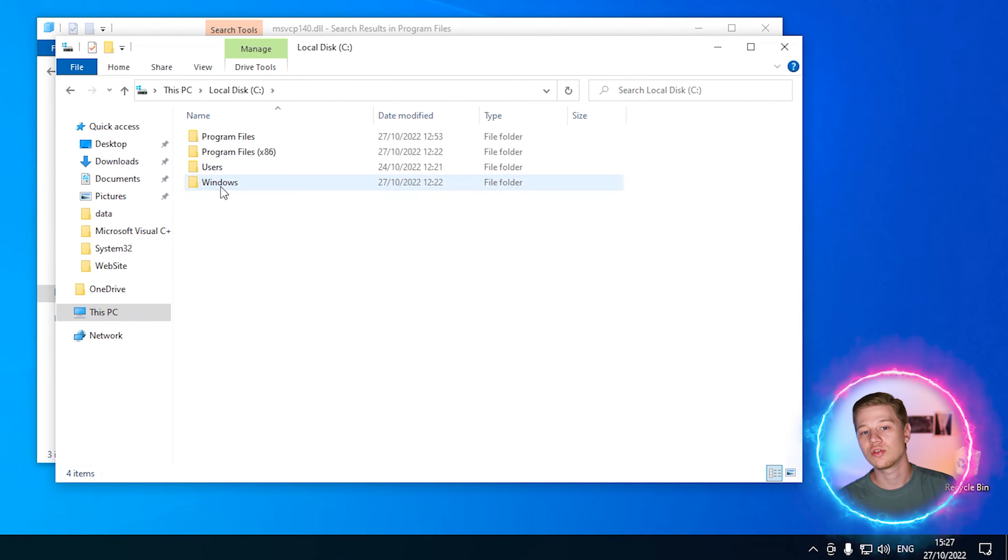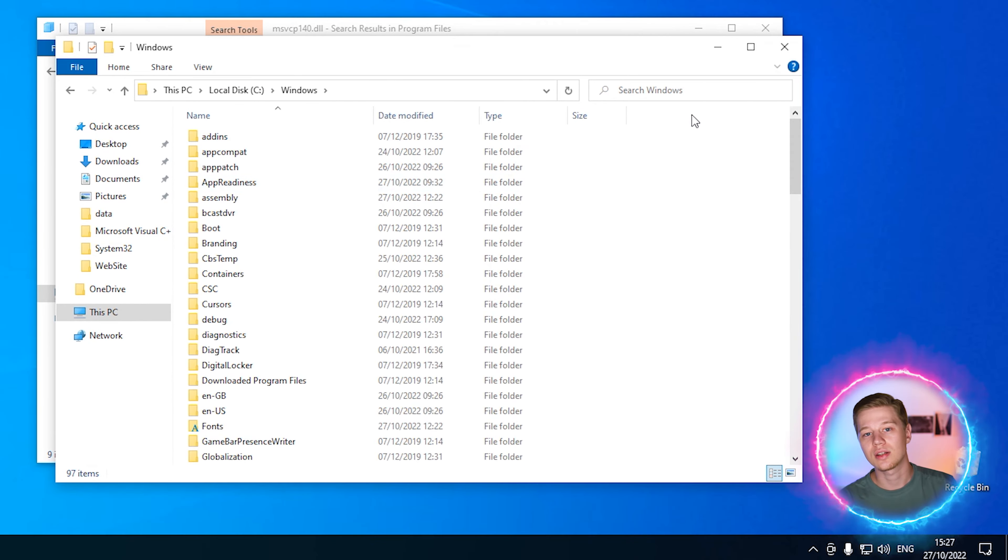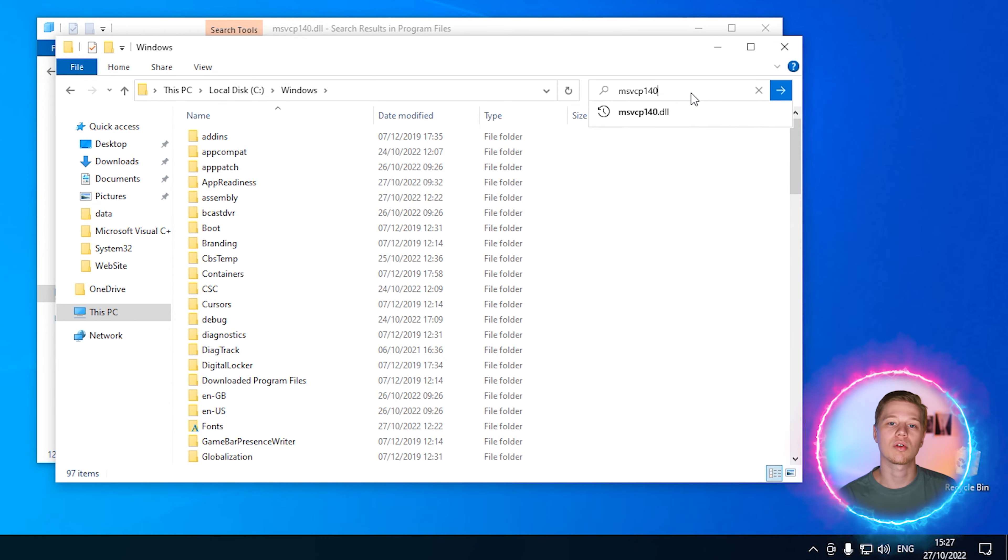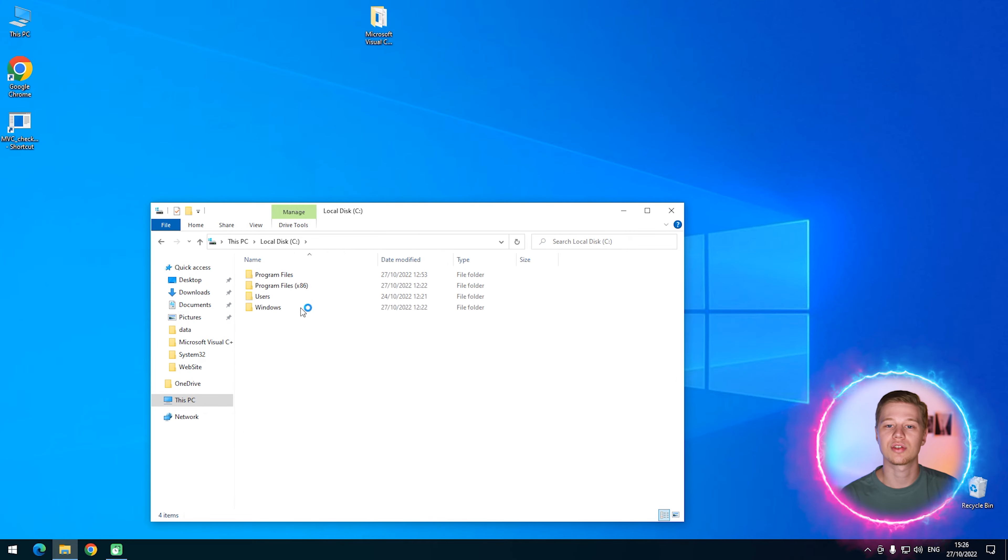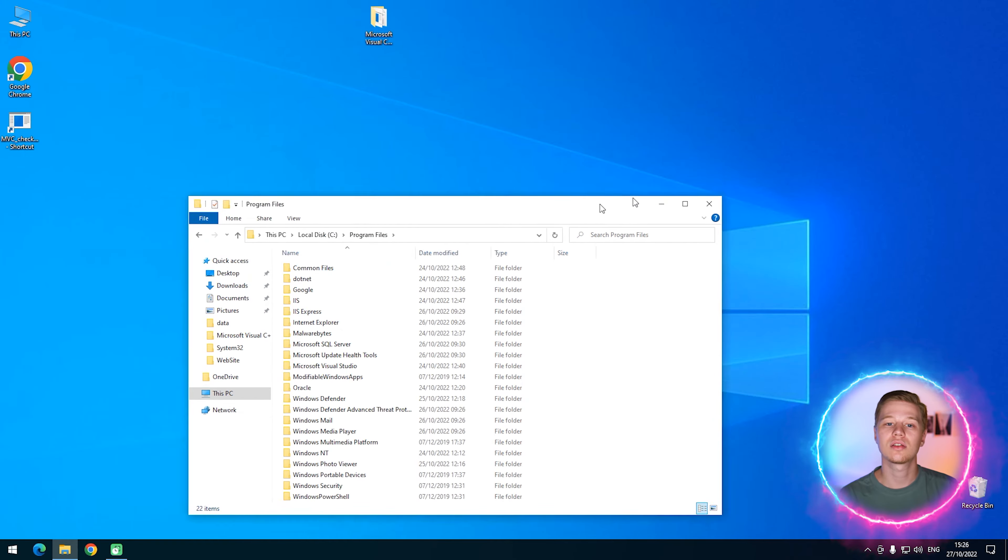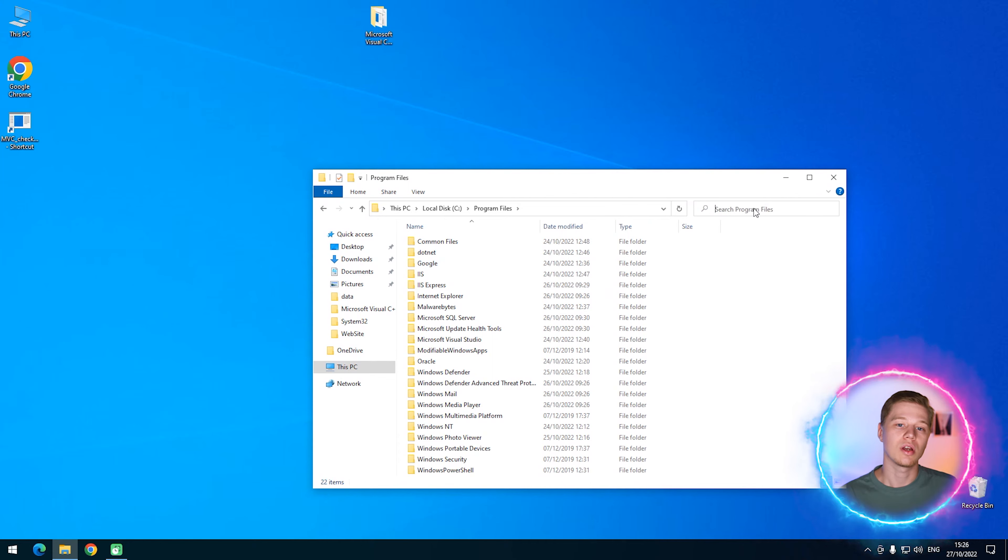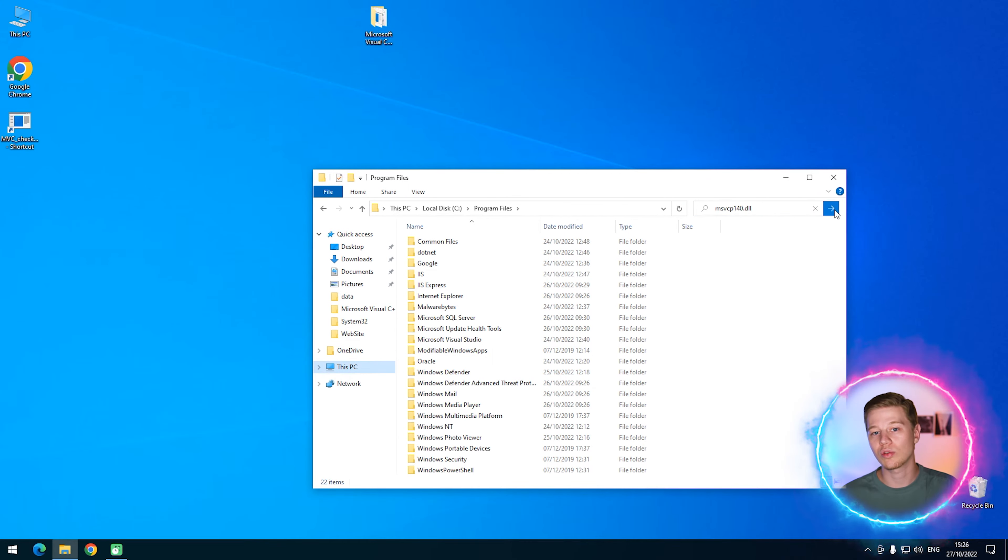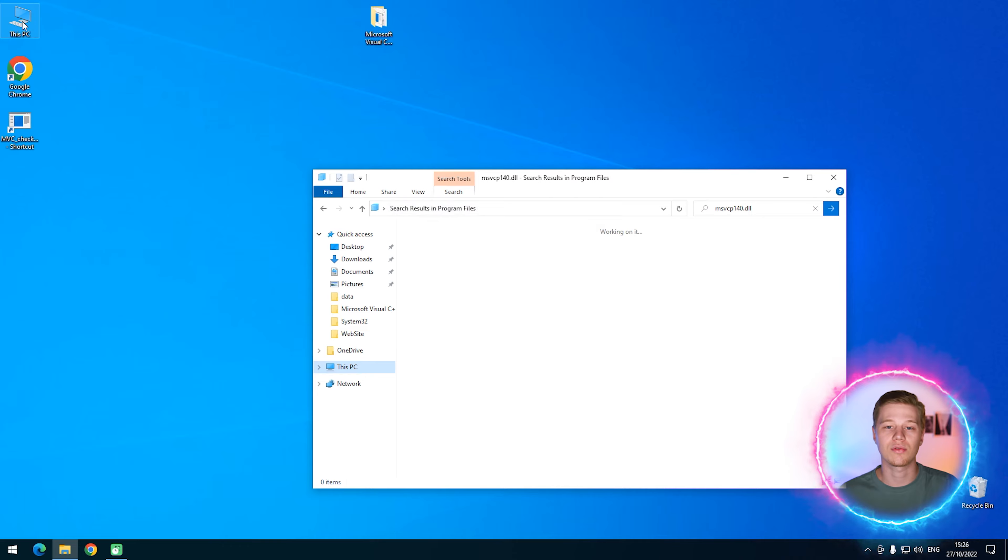Okay, to replace the file, you must find its relevant copy. Let's launch search both in Windows and Program Files folders and while we are waiting for the search to end, I will show you how to download this file from the internet. It may help you if the search on the local machine won't be successful.